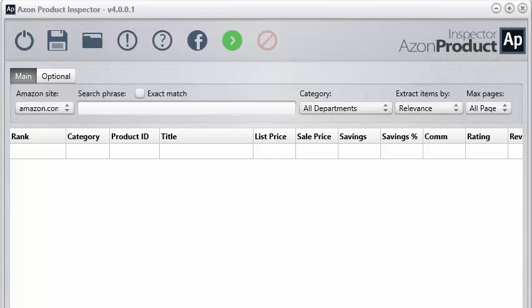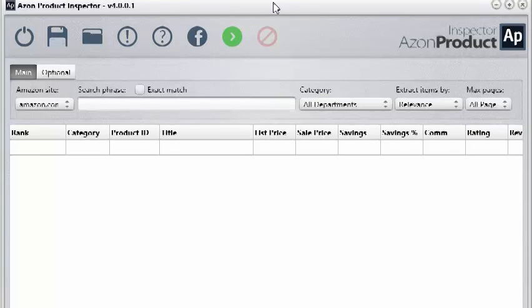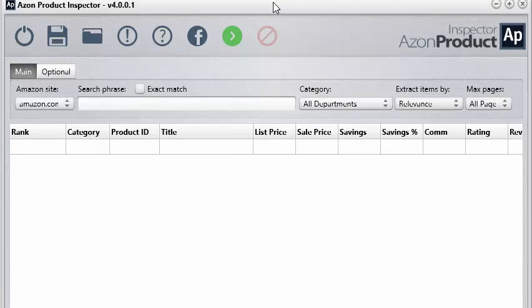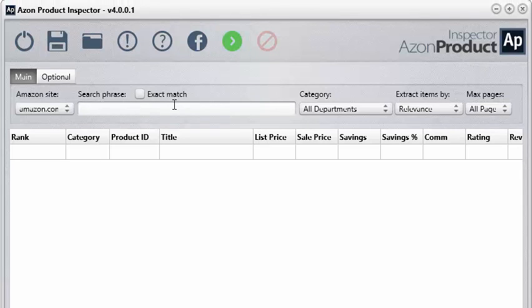Here's a look at the brand new Azon Product Inspector version 4. As you can see, we've completely updated the user interface. It looks really nice and fancy so you can easily find what you need around in the software, and we've added an extra feature within the Azon Product Inspector.